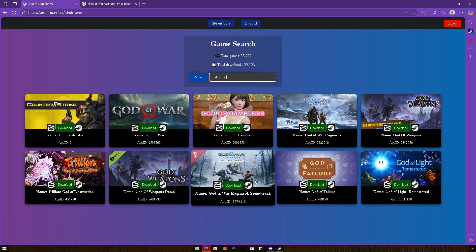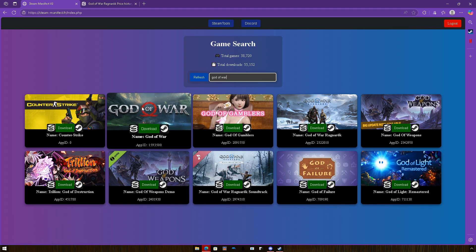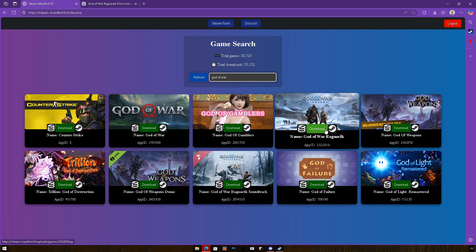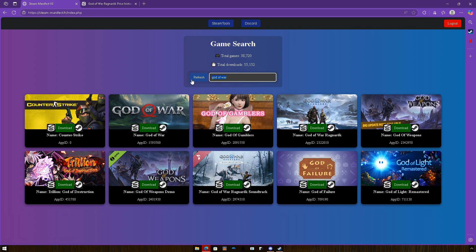And then you can download whatever you want to download, and you have God of War 1, 3, I think it's 3. Yeah, this is 4, so you got all of the stuff here. You just type your game name here and you're able to download it.